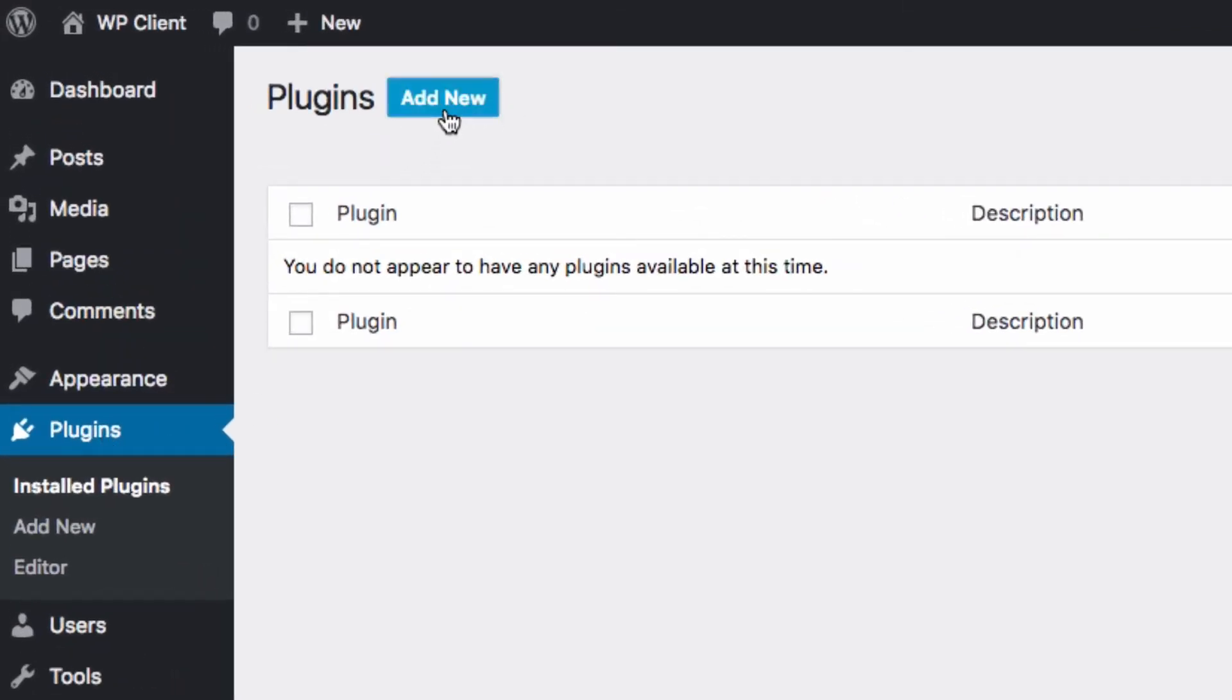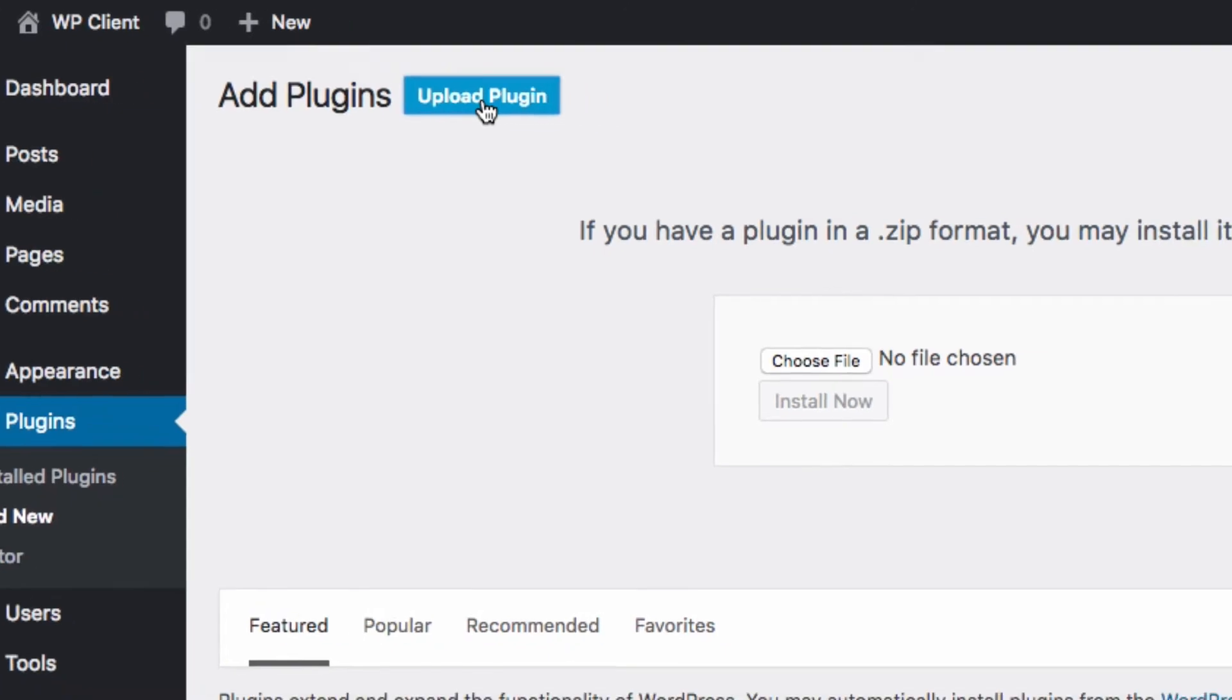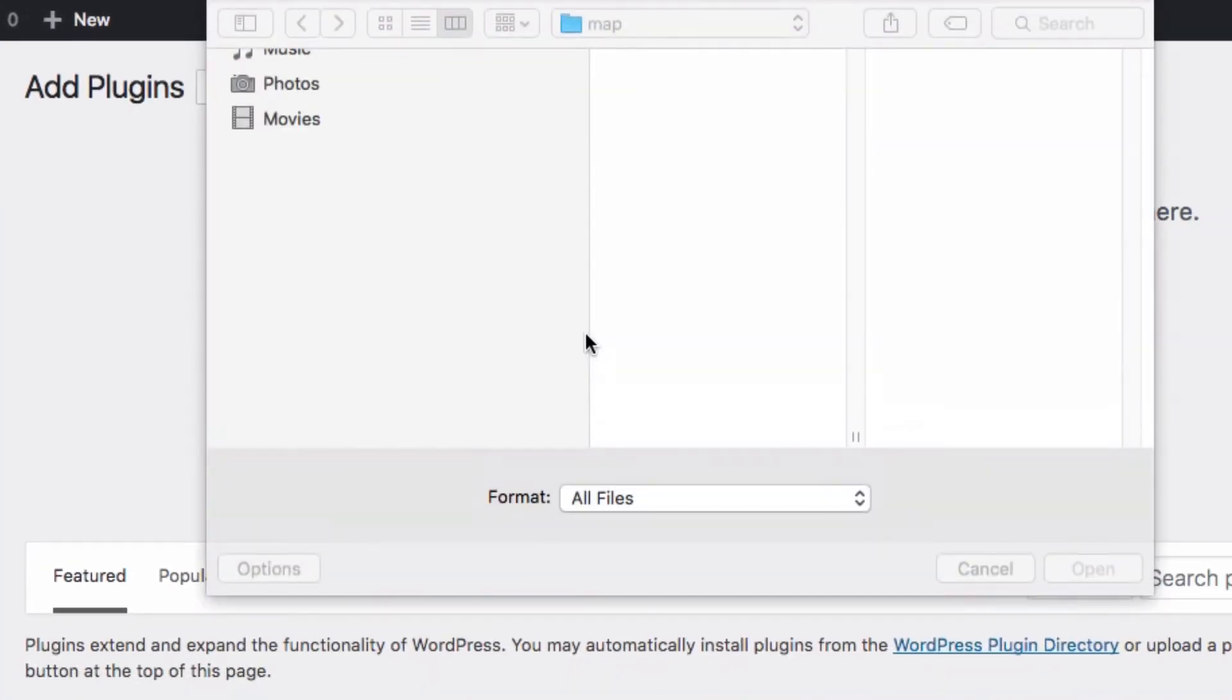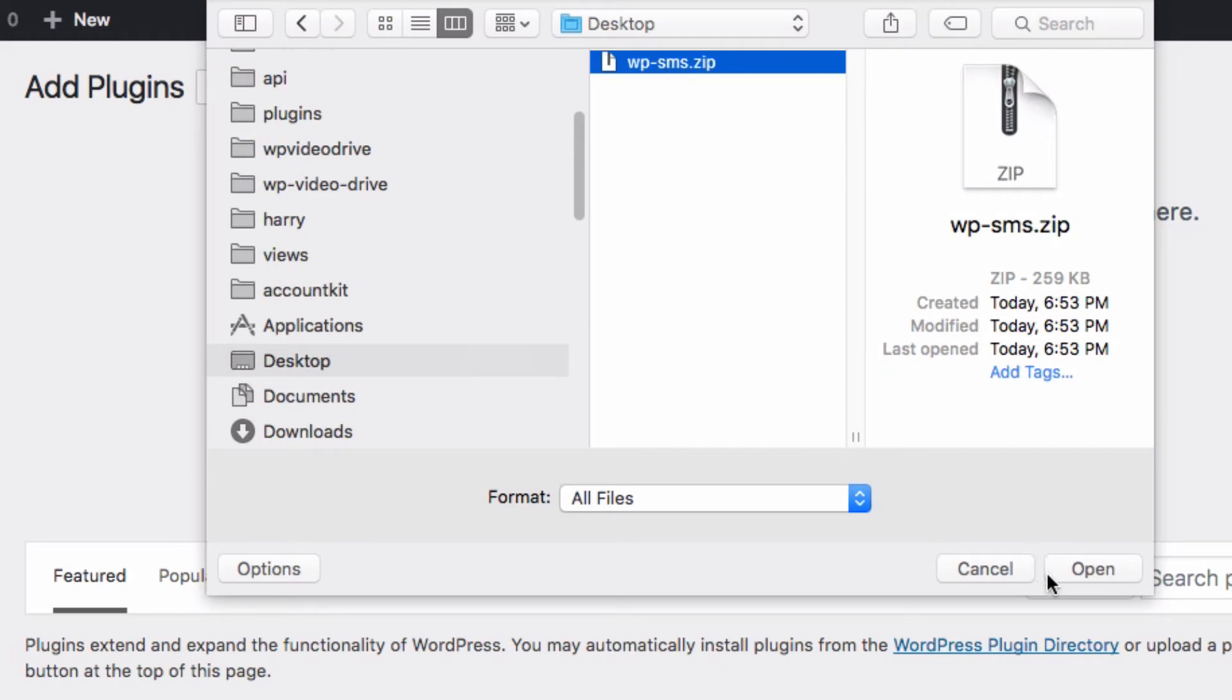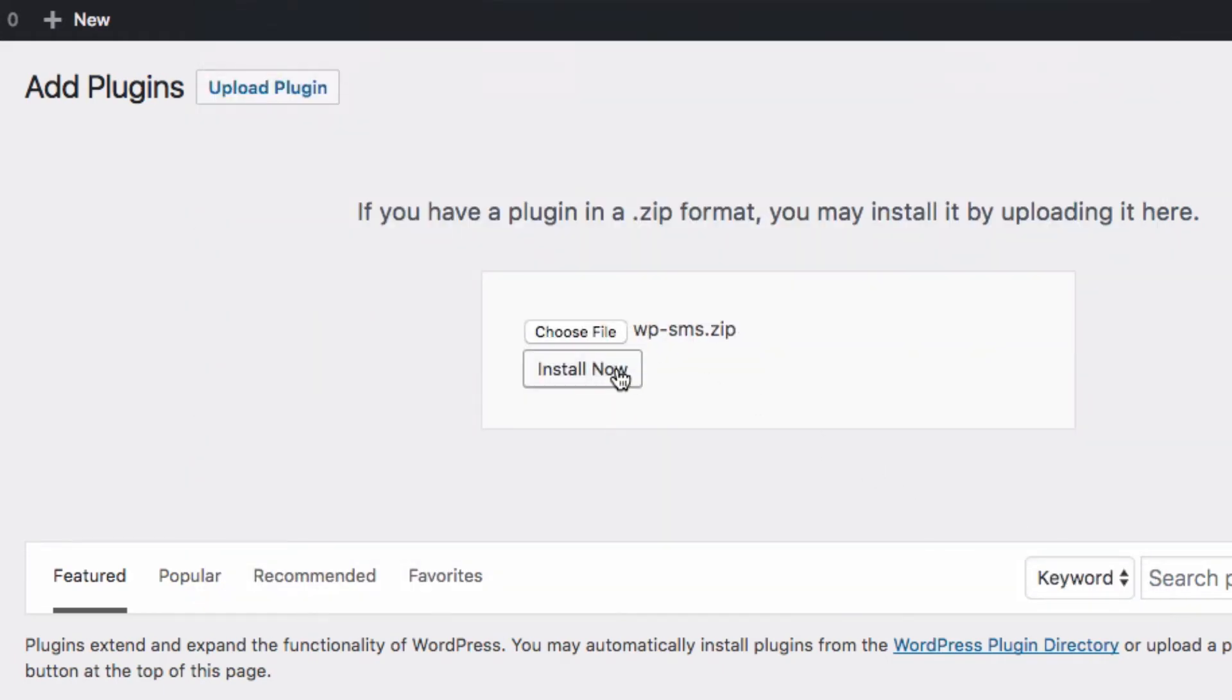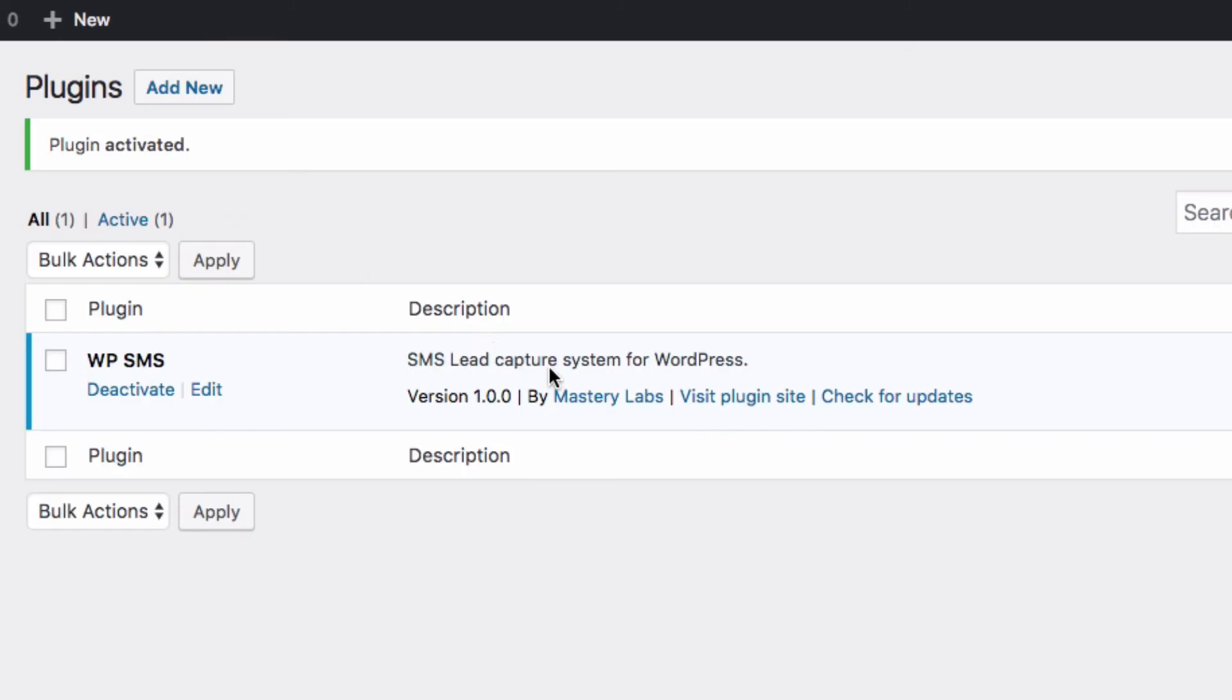We're going to choose upload plugin, and now we're going to select the file that we downloaded from the members area. There we go, clicking install now, and we're going to click activate plugin. The plugin has been installed.